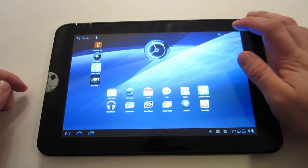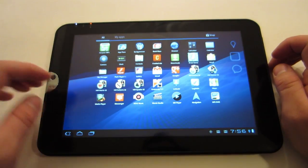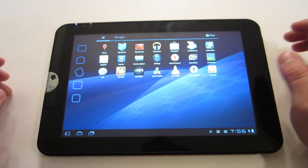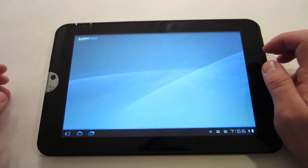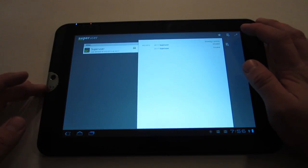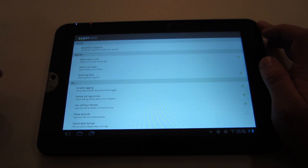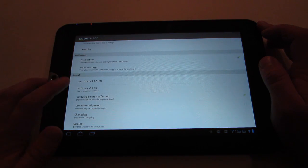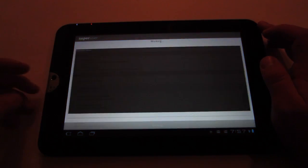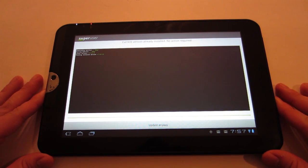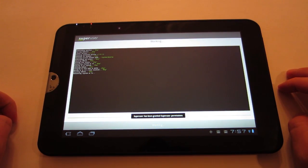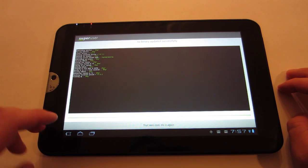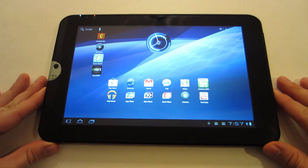We're going to unlock the device, go to Apps, scroll over, and there's Super User right here. We're going to click on it, click on the monkey wrench, scroll down until you get to SU Binary, tap to check for updates, and then Update Anyway. We're good to go there.